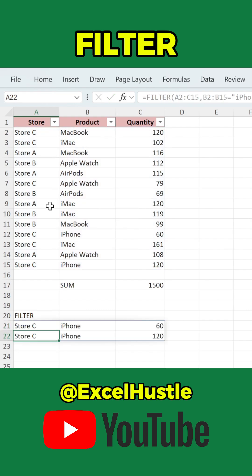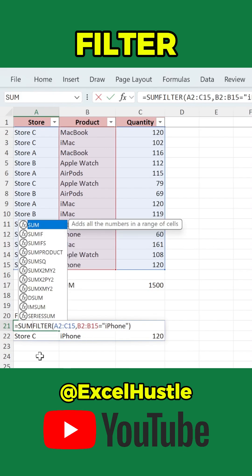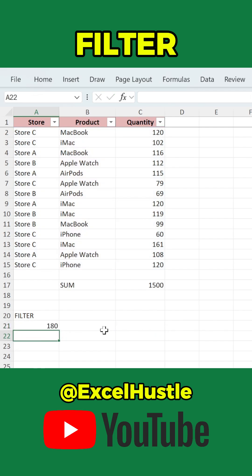Now, want to sum the total iPhones correctly? Use SUM together with FILTER — equals SUM with FILTER inside. The result will be the correct total for iPhones: 180 in this example.